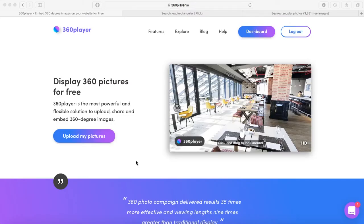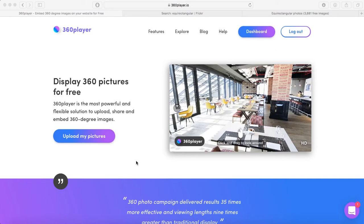Hey guys, this is Bea from Responsive Muse. In this tutorial I'm going to show you how to embed 360 pictures into your Adobe Muse website.